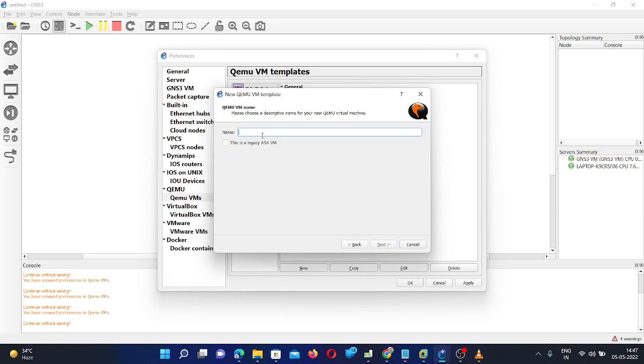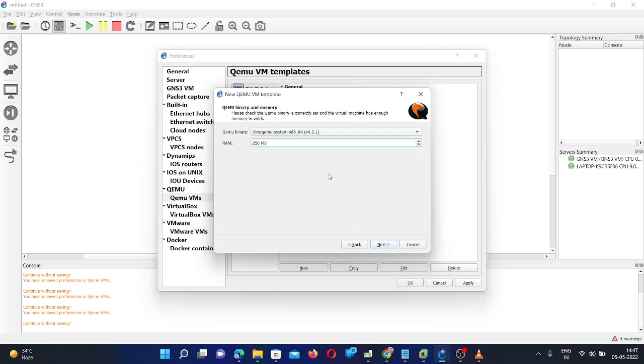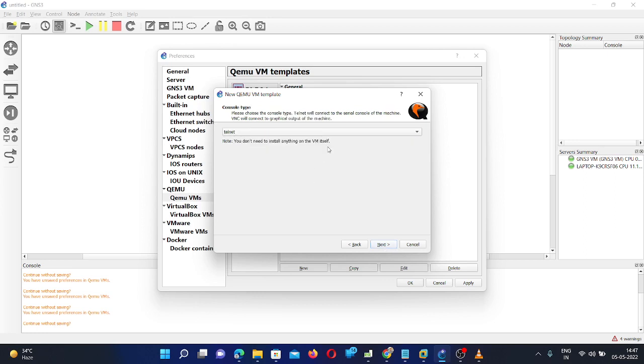Give any name here. You can give PA 8.0.0. Then click on Next and the minimum RAM requirement for the PA firewall is 4 GB. So you can give here 5000 MB RAM size and then click on Next.